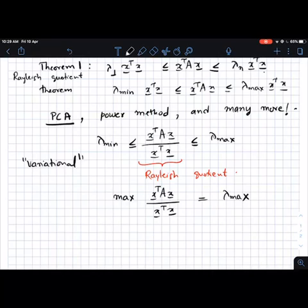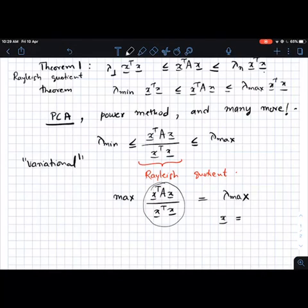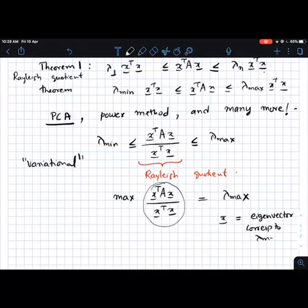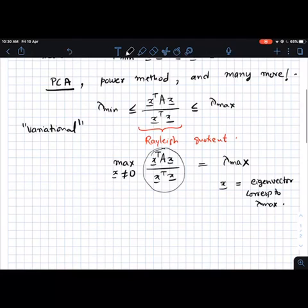Another way people write this result is: the maximum of x transpose A x divided by x transpose x equals lambda max. When you say the maximum of a function, it means the maximum value over all choices of the variable x. If you pick different values of x and look at the Rayleigh quotient, the largest value you can get is achieved when you pick x to be the eigenvector corresponding to lambda max. A minor technical detail: this quotient is well-defined only when the denominator is non-zero, so we take the maximum over all non-zero x.